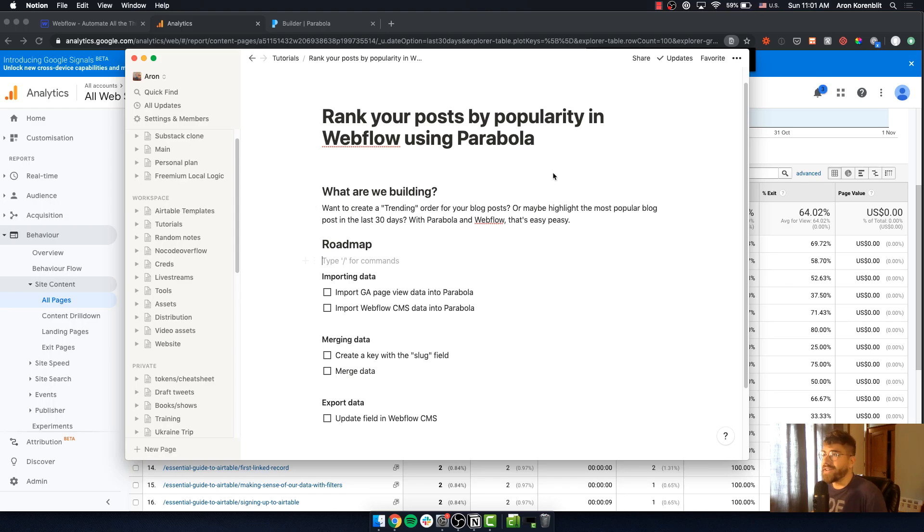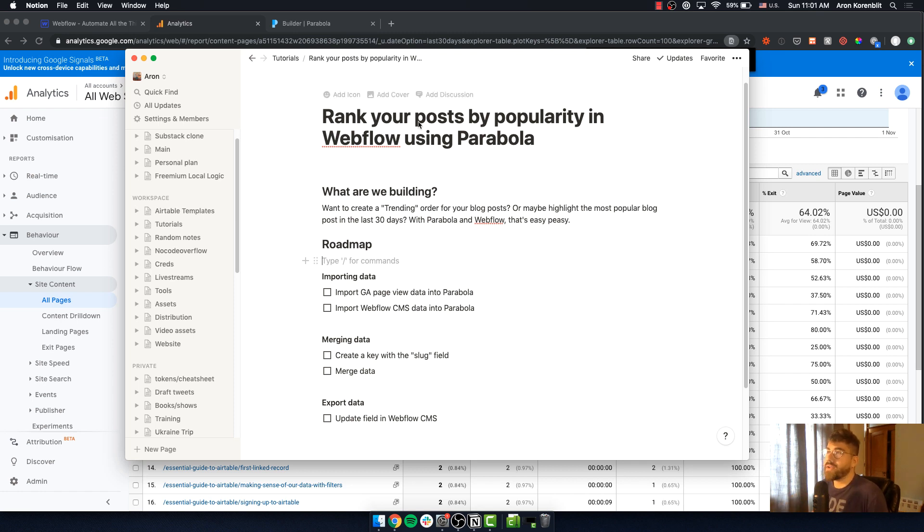All right, welcome. Aaron here. I'm excited to show you how you can rank your posts by popularity in Webflow using Parabola.